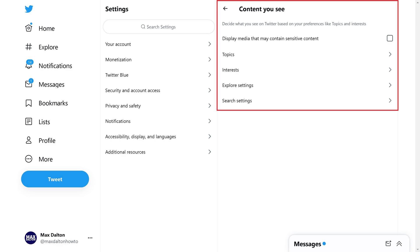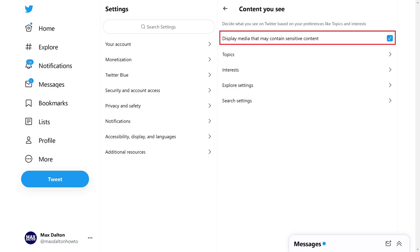Step 6: Click to place a check mark next to display media that may contain sensitive content. Going forward, you'll no longer need to tap through a warning to see sensitive content on Twitter.